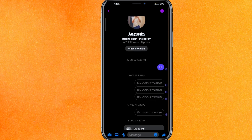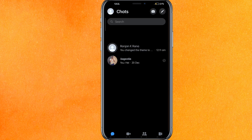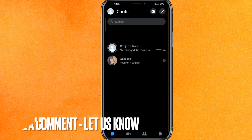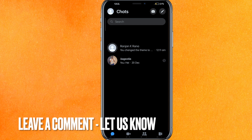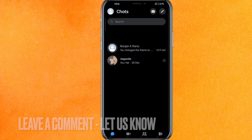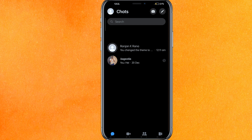There you go guys! If you want to delete a conversation on Messenger from both sides, this is the easiest way I know. If you know another way, just leave a comment below. Be sure to subscribe for more videos — thanks for watching, goodbye!